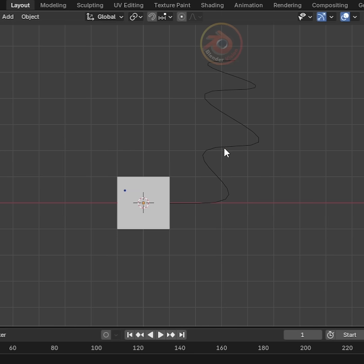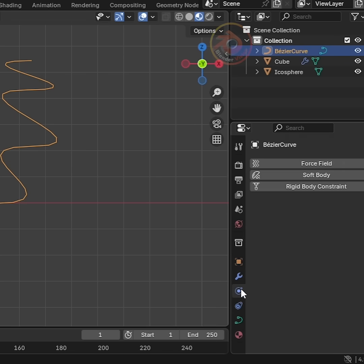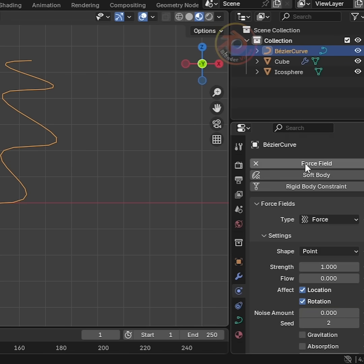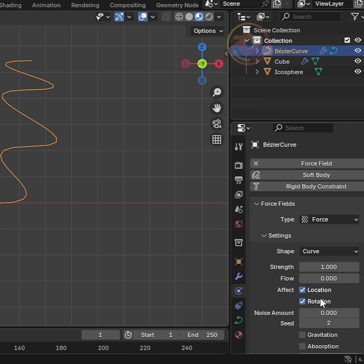Then I just select the curve. Go to the Physics Properties tab, add a force field, and in the force field settings, change Shape to Curve.